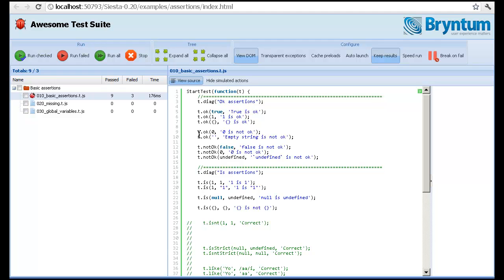So as you can see on line nine, we're expecting this one to fail since zero is not regarded as a truthy value. And here's the description of this assertion.